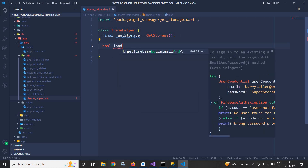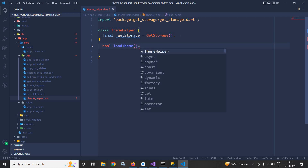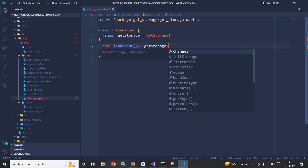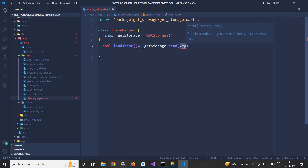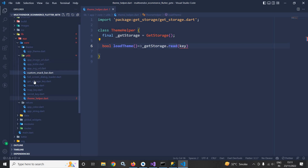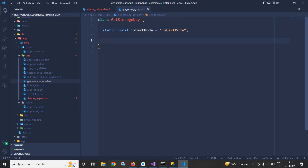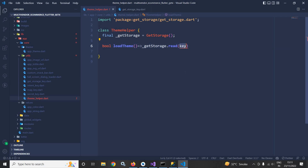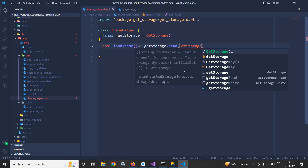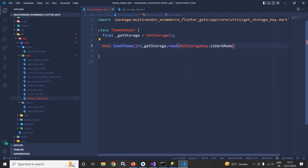Now after this I will create a method loadTheme having the return type as boolean. In this method I will use GetStorage.read — meaning from the GetStorage I am trying to read — and whenever I am trying to read I need to pass a key. To pass this key, inside the utils folder I have created a file named as GetStorageKey. This means all the keys related to GetStorage I will save inside this class. I have created a variable named as isDarkMode having the value 'is_dark_mode'. Here in the key I will pass GetStorageKey.isDarkMode, and whenever we are trying to read from the GetStorage, if the value is null then by default I will initialize the value as false.